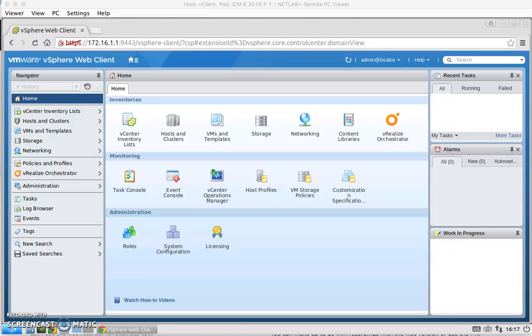Hello, this is Angela Leong with Lab16. For Lab16, the objective is to create and use resource pools on the ESXi host.